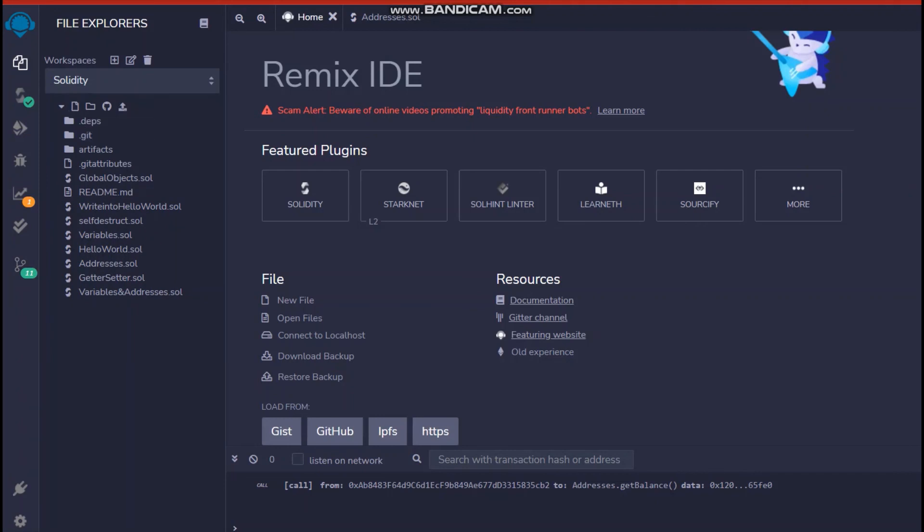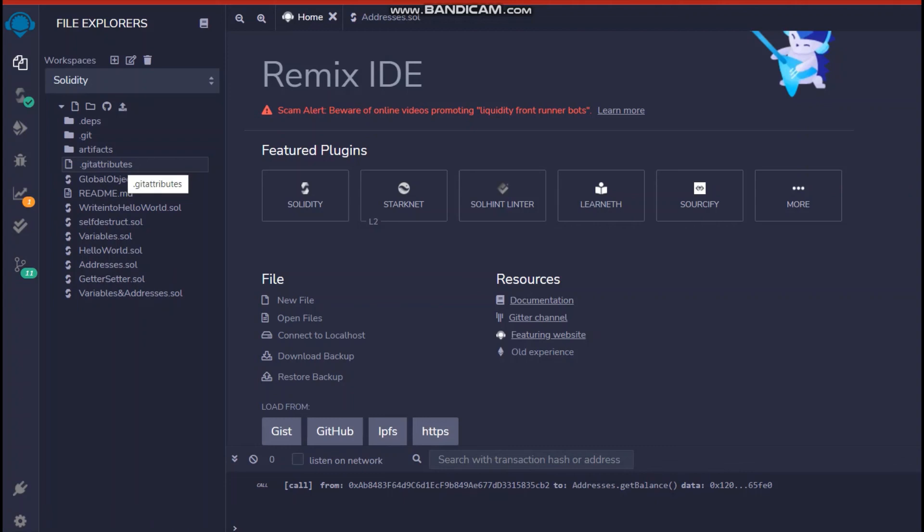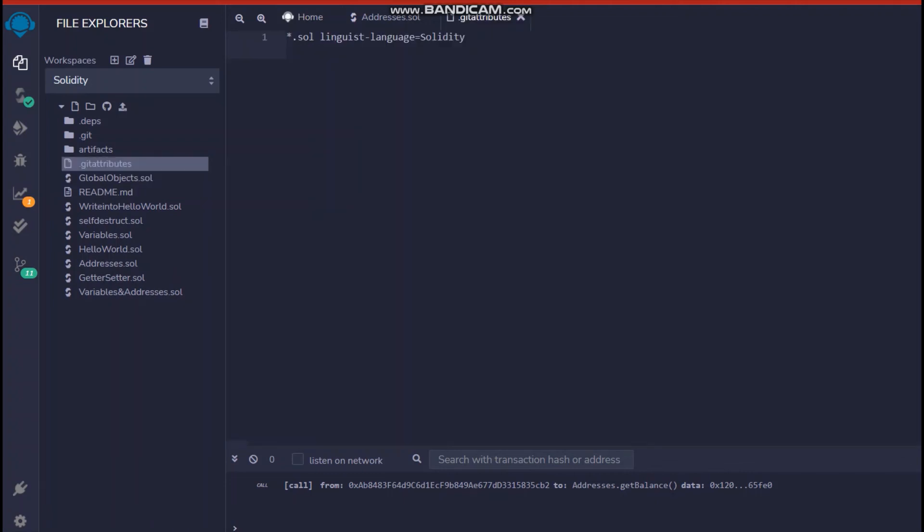then you can do one thing is that you can go ahead and click here so that you create a new file or you can just create a new file over from here in your workspace that is linked to GitHub and go ahead and create a file called dot git attributes.